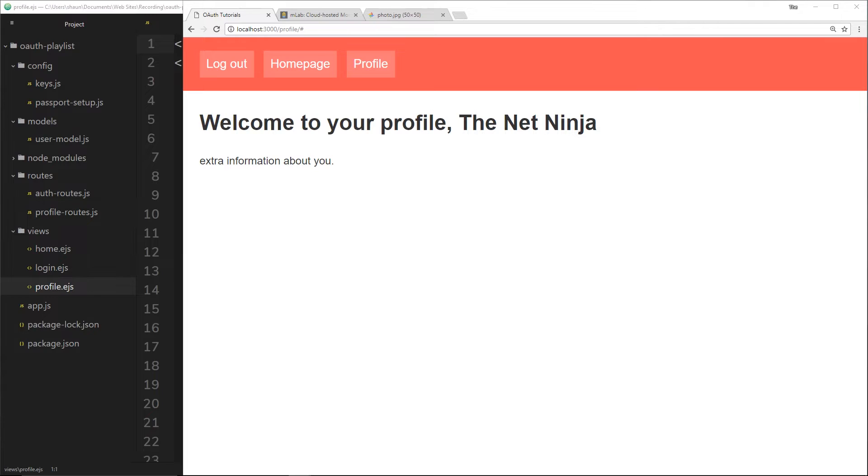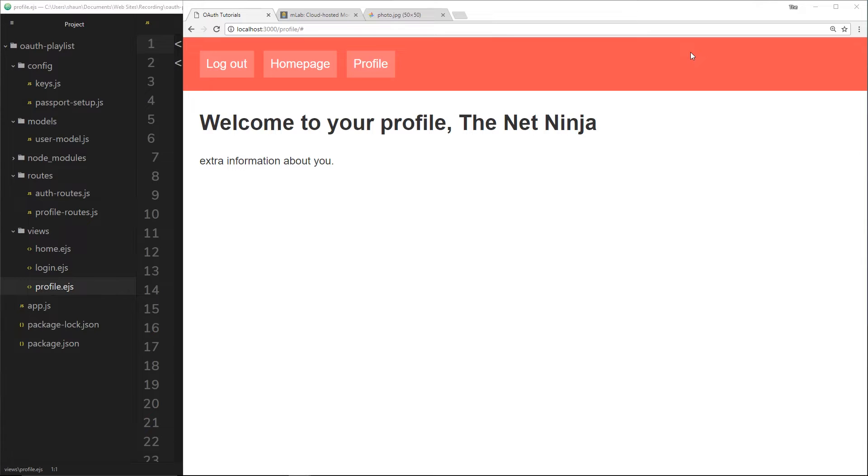Now, if you wanted to extend this to other third-party services like Facebook or GitHub so you can log in using those as well, all you have to do is go through exactly the same process, but also set up a Facebook strategy or a GitHub strategy, much like we did with a Google one. Obviously the data you receive back is going to be different, so you just have to check out their APIs to see how you can do that. But the whole process is essentially the same kind of thing.